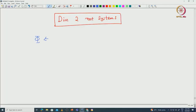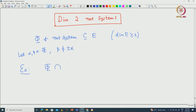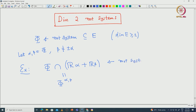Take φ to be a root system sitting inside a Euclidean space E. We take α, β which are in φ, and we assume that β is not equal to plus or minus α — so in particular we assume that the dimension of E is at least 2. One can easily check — this I will leave as an exercise — that if we take φ intersected with the 2-dimensional space spanned by ℝα and ℝβ, that is going to be again a root system, which we denote φ(α, β).